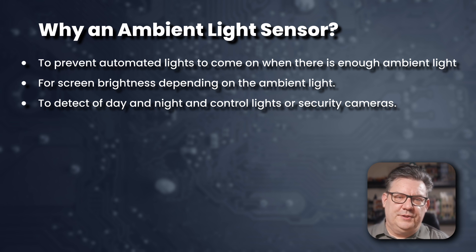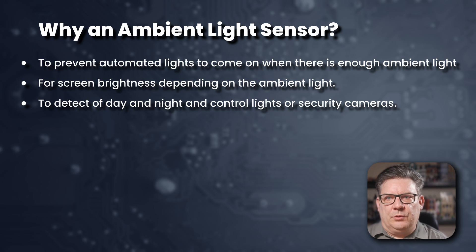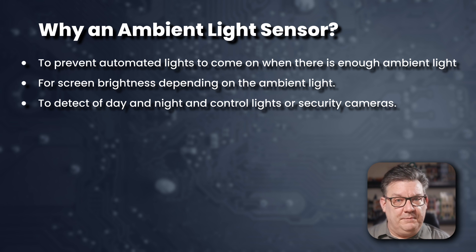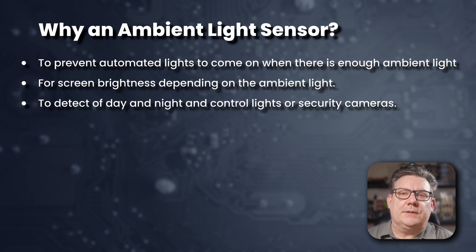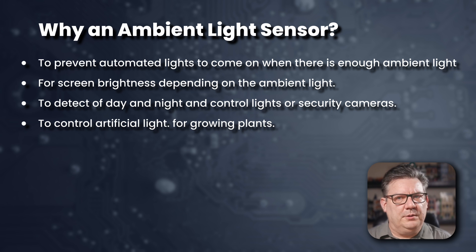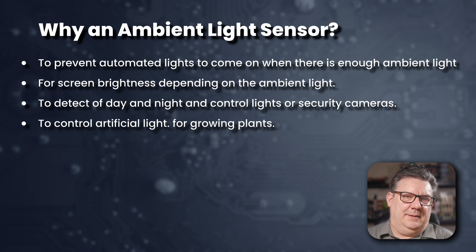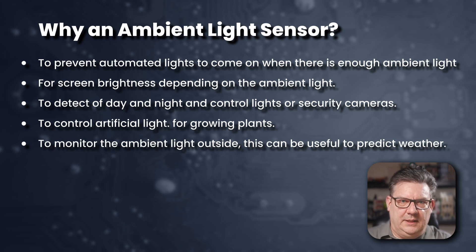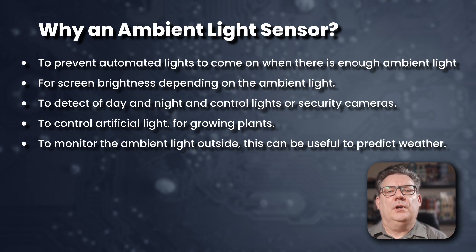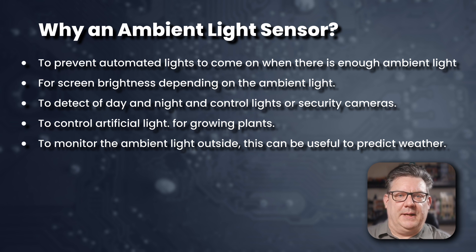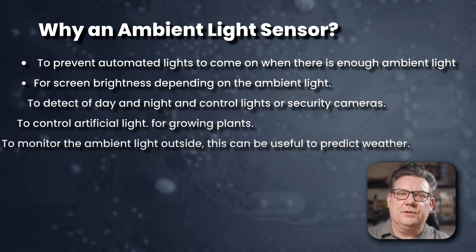We can also use it to detect day and night, to control external lights or start the infrared on our security cameras. An unusual use for it would also be to control our plants' artificial light, allowing us to grow those plants in a better manner. Lastly, it can also be used to show us outside ambient light. And using this, we can deduce certain things like cloud cover. Now, this is not an exhaustive list. However, it gives us a good idea why we want to use such a sensor.